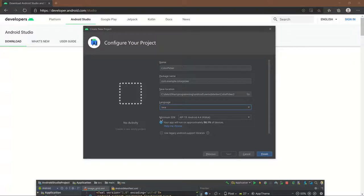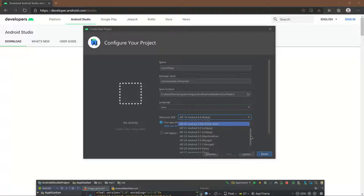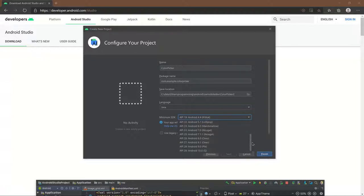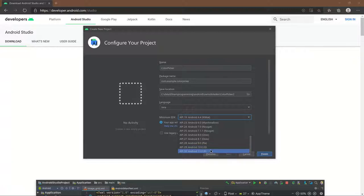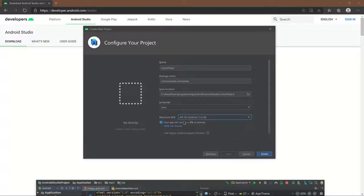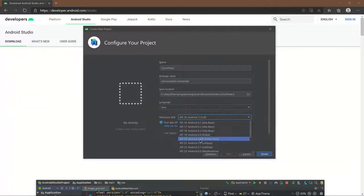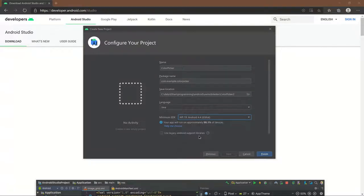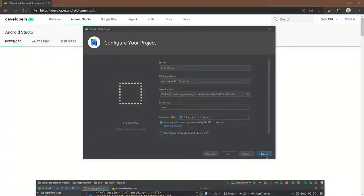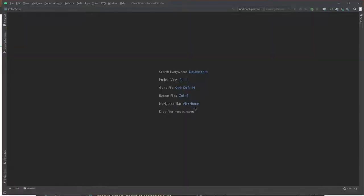Here you can pick the minimum SDK version that you want your app to run on. You can pick from basically any version of Android. Newer versions of Android mean you'll be able to run on fewer devices — if we pick the newest version, not very many devices will be supported. I personally usually pick API 19; it's a pretty solid choice. Make sure that checkbox is unchecked, then click finish.